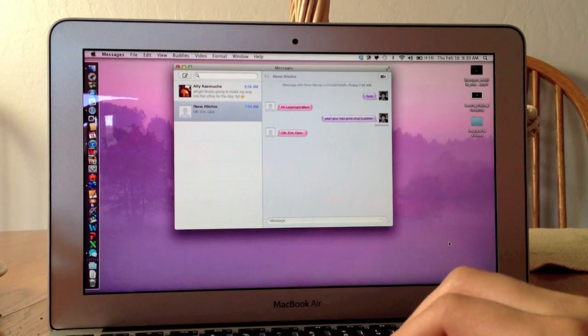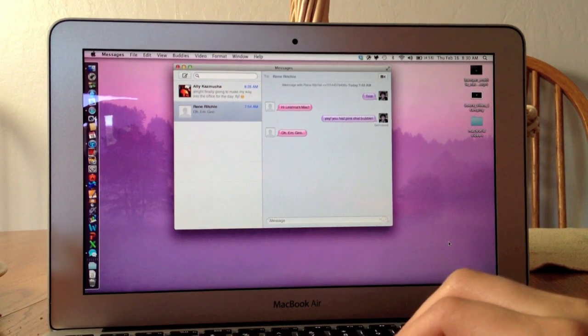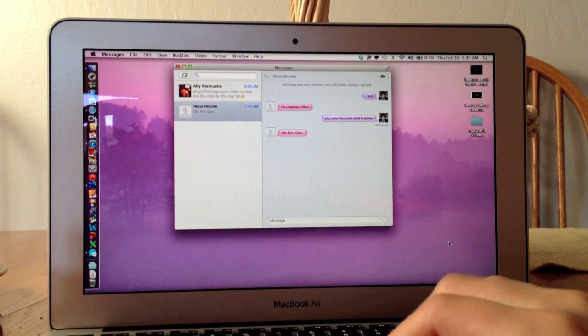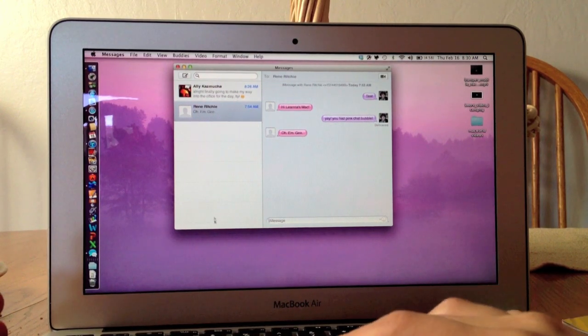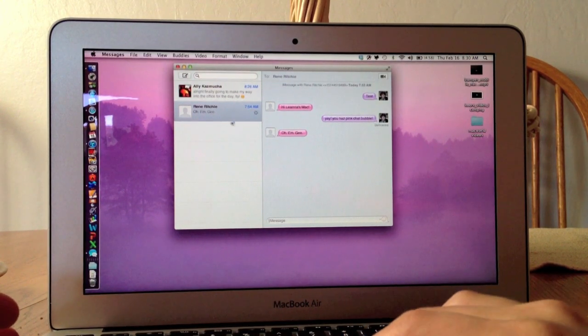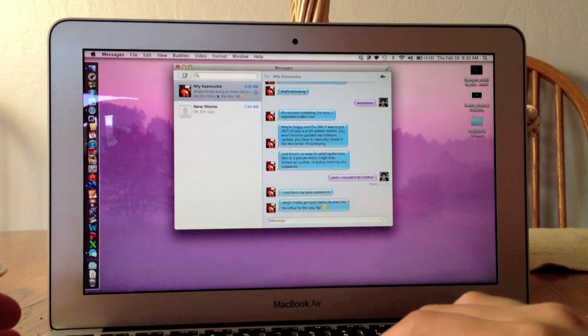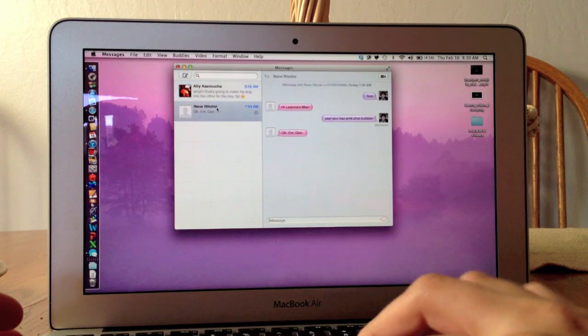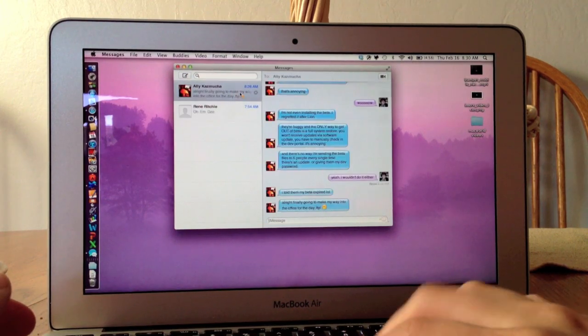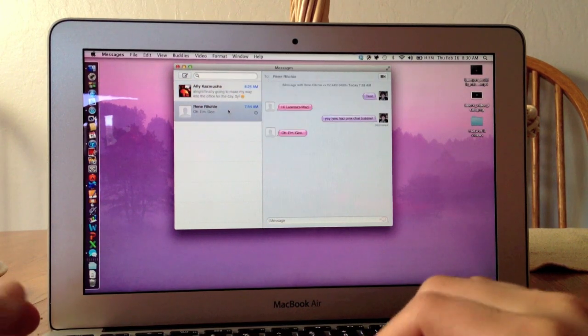It actually looks exactly like Messages for the iPad. It has two panels: on the left are the names of those I have conversations with, and on the right are the actual conversations.